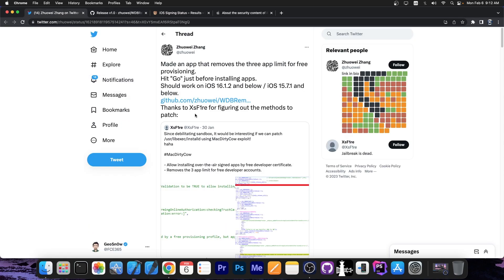So how do you use this? Basically you install this application with Sideloadly or AltStore or anything you prefer, and then you open the application and hit go inside the application anytime just before installing an application. This will allow you to install as many as you want and you're no longer stuck with the three application limit.